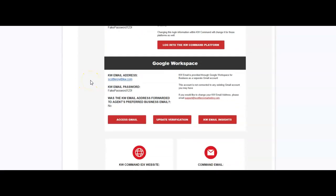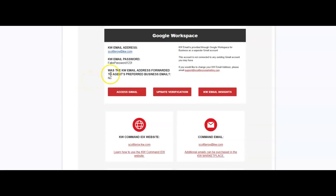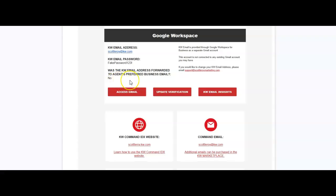And below that will be your Google Workspace login and password. This is going to be your KDB.com email that is accessible through Gmail. And if you did request for us to forward that over to another email address, we'll have that selected on here as yes. So that way those KDB emails will forward to that email for you right away.